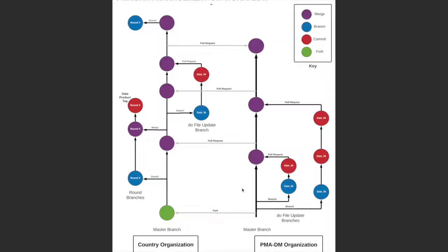There are two types of branches in the PMA data management organization: the master branch, where the most recent version of the do file templates is located, and do file update branches, where members of the data management team make updates to the do files and commit their changes.